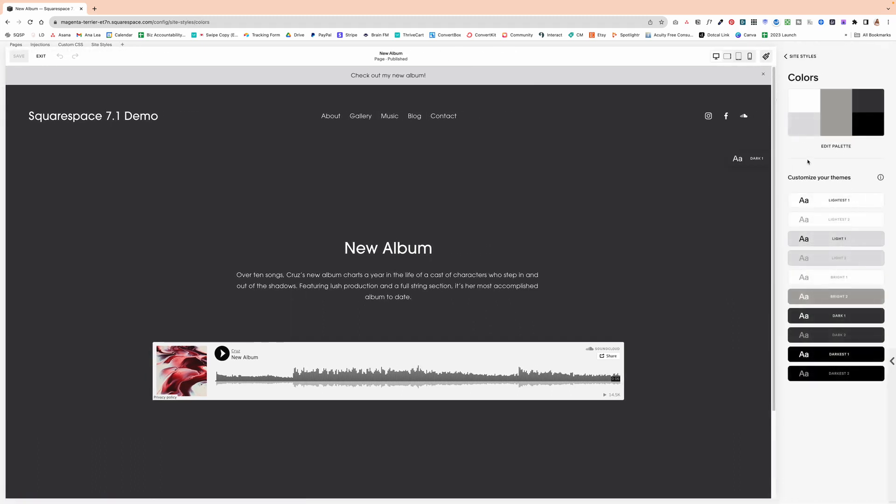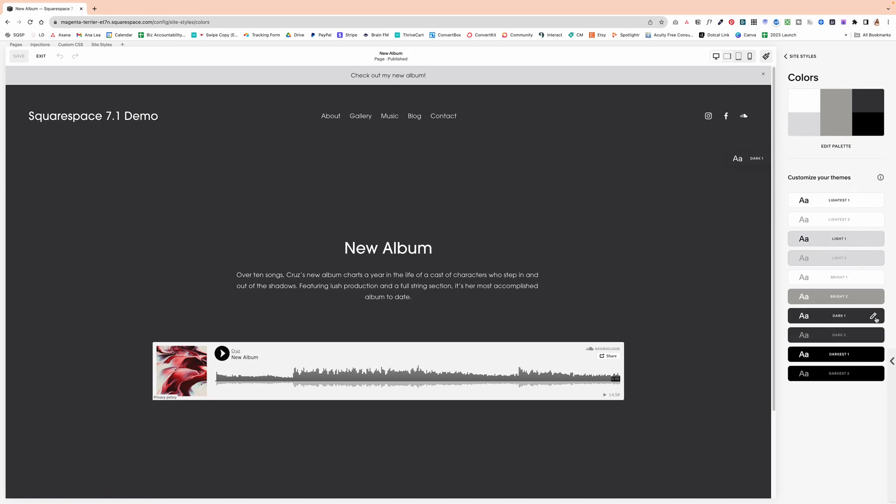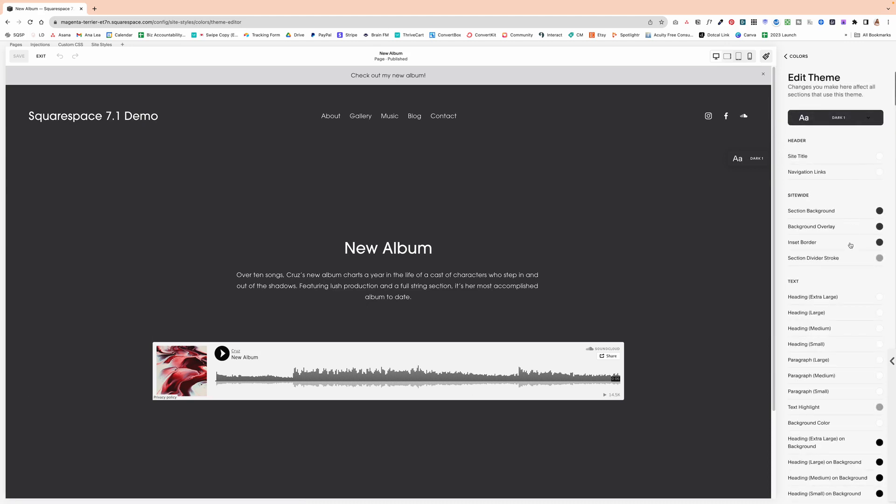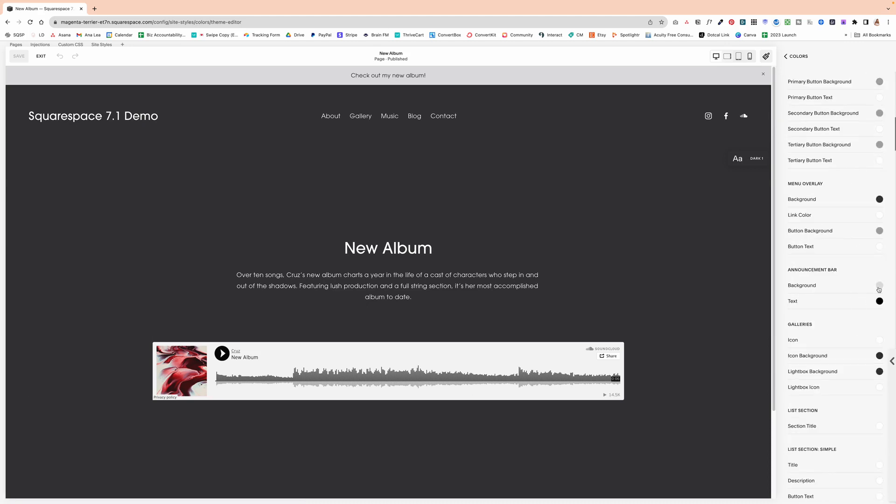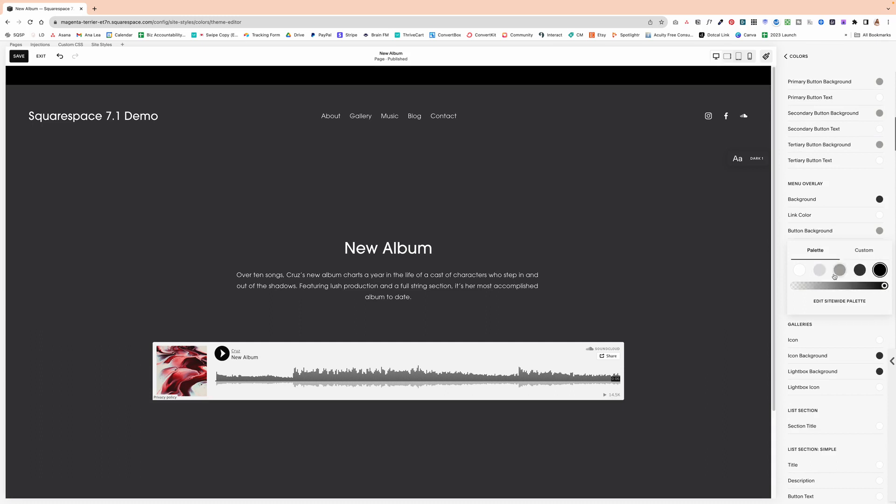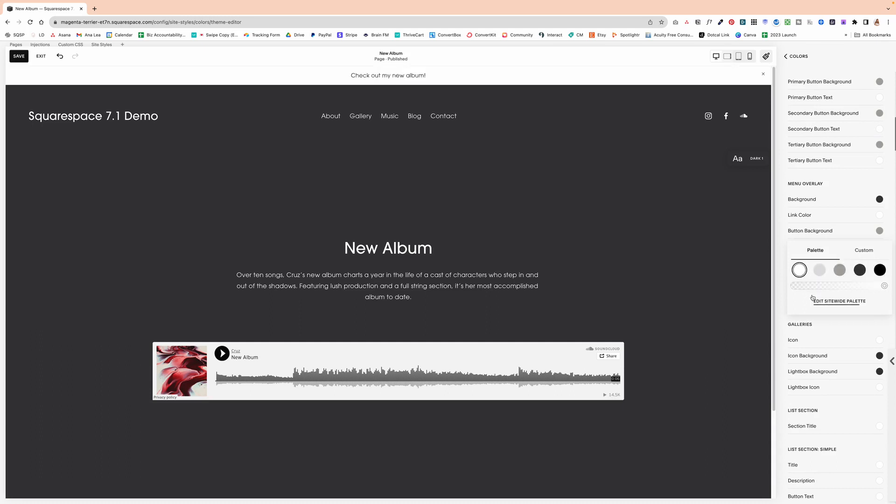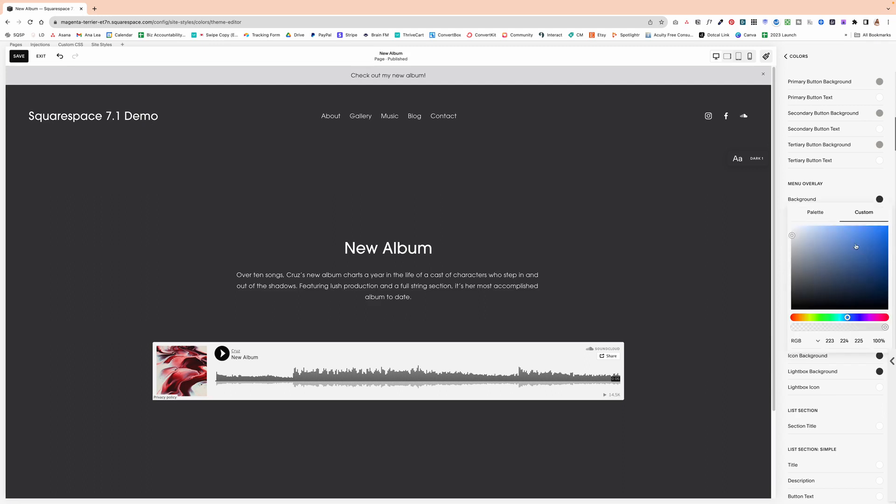And then since we're using dark one over here, you would go to dark one, and then scroll down until you locate announcement bar. And then under background, you can choose a different background for the announcement bar. Or you can enter a custom code under the custom option here.